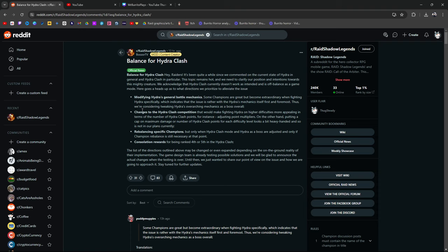Number 1. Modifying Hydra's general battle mechanics. Some champions are great, but become extraordinary when fighting Hydra specifically. Which ones? I don't know. Is it Trunda? Is it Yumiko? Is it Warboy? Which indicates that the issue is rather with Hydra's mechanics itself, first and foremost. Thus, we're considering, we are considering, quote unquote, bold, considering, focus on considering, tweaking Hydra's overarching mechanics as a boss overall. Not that they're going to, not that they are definitely going to, but they're prioritizing talking about it.